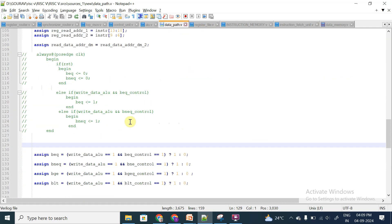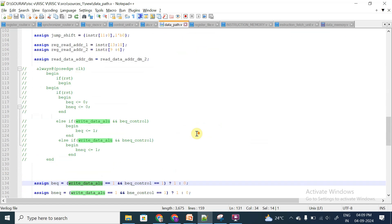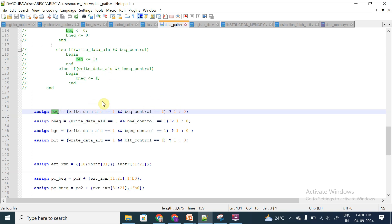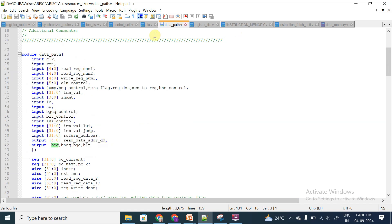This result is given out to the data path unit in the form of write data ALU. If this result is 1 and the BEQ control signal — branch equal to instruction — is active, the ALU gives write data ALU as 1. When both conditions are met, the DPU outputs BEQ = 1. If the contents of RS1 and RS2 are equal, the BEQ signal is asserted to 1, then passed from the data path unit back to the top module.